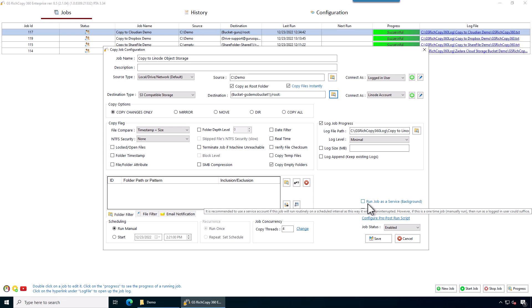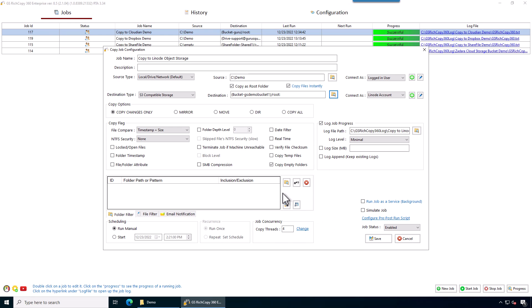What that means is the job is going to run according to schedule, even if the software is not open or you're not logged in. So it's just going to run in the background.